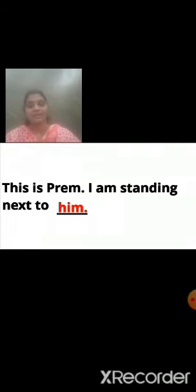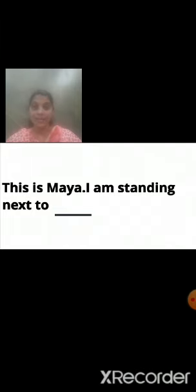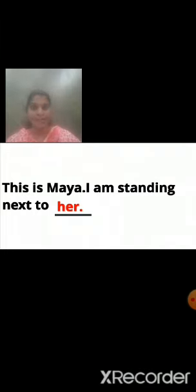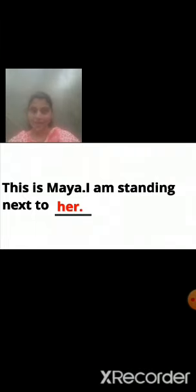Next: This is Maya. I am standing next to dash. I am telling my friend: this is Maya. I am standing next to her. I am not using her name again; in the place of her name I am using the pronoun her. So: This is Maya. I am standing next to her.